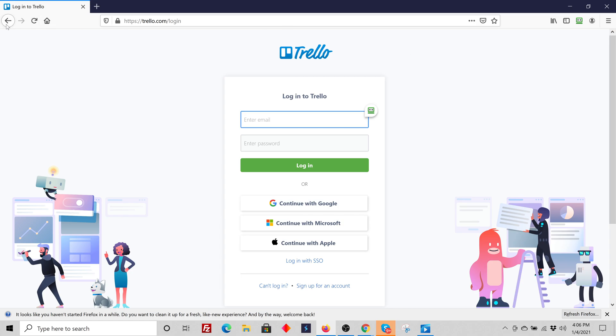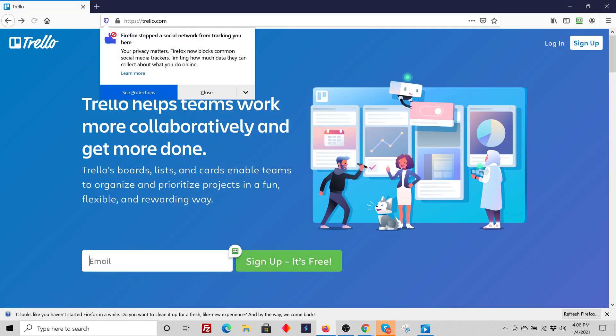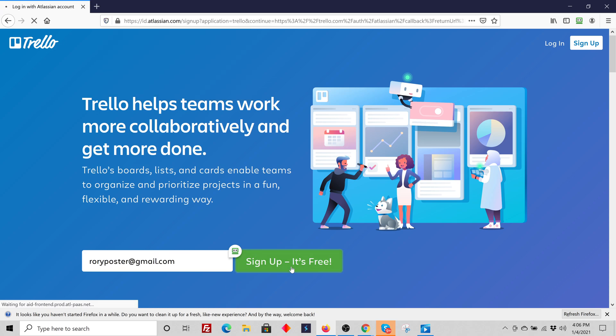So you'll go back, you'll sign up as new. You'll put your email address in here. Let's sign up. It's free.